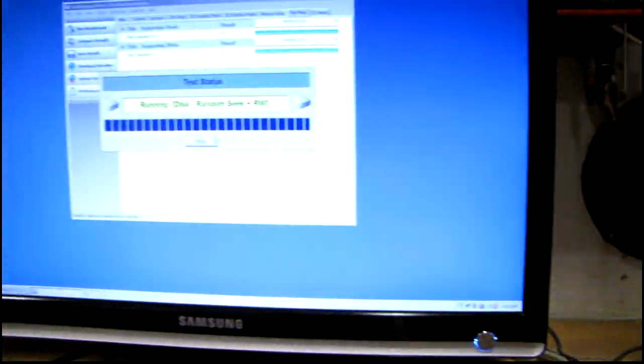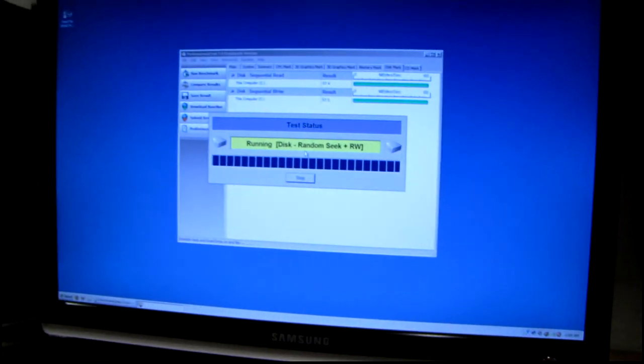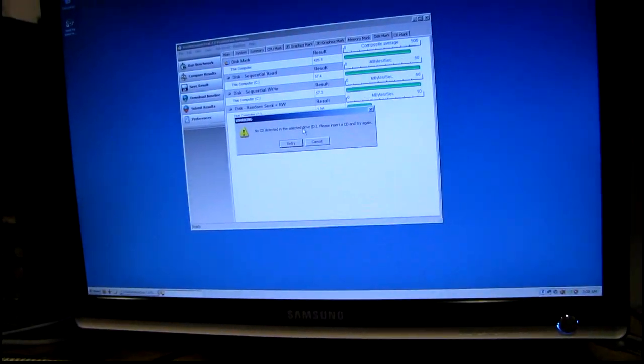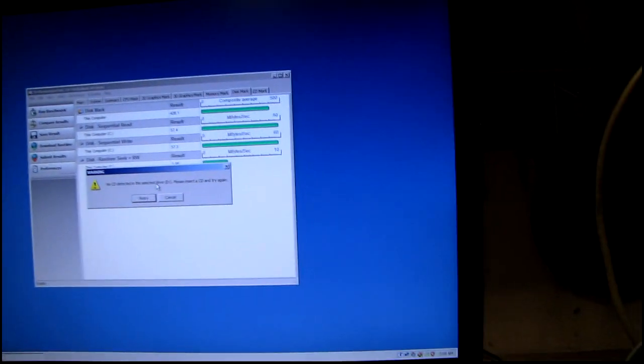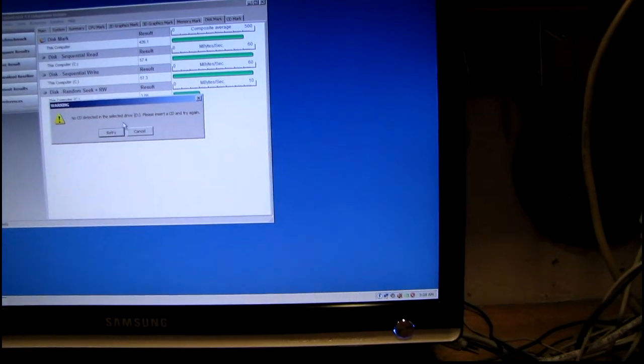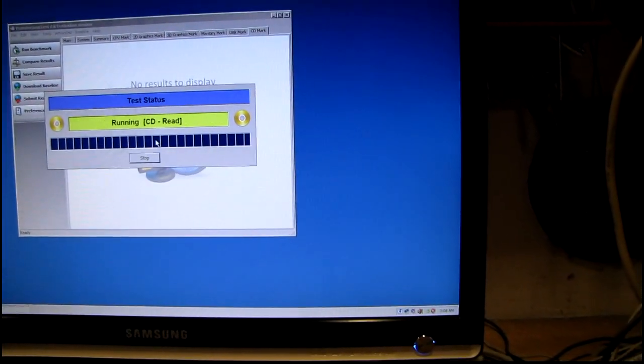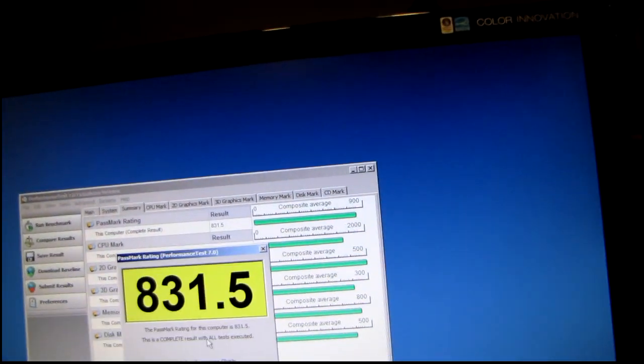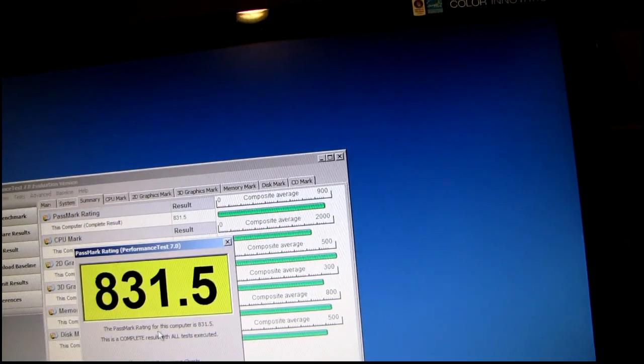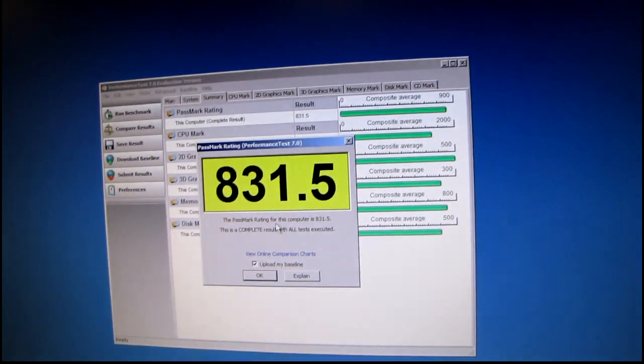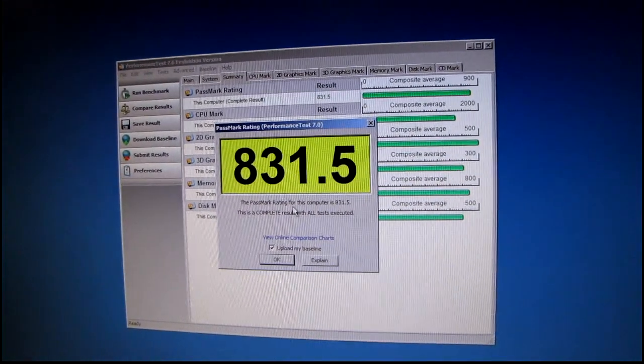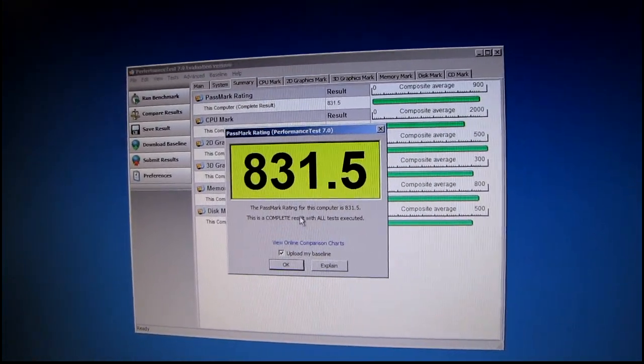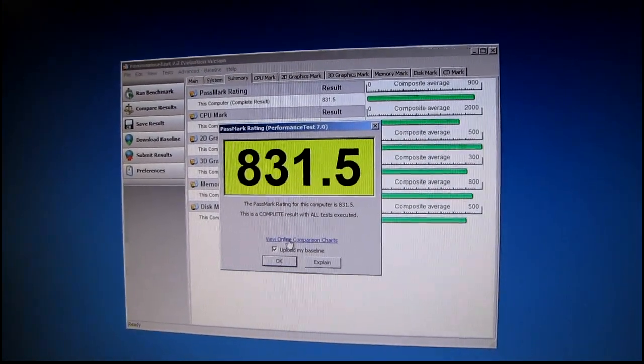It's been running perfectly stable so far. It made a pass through MemTest86, and now I'm running the performance test.